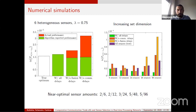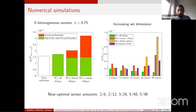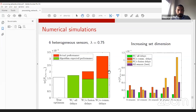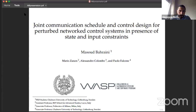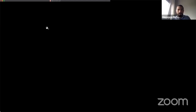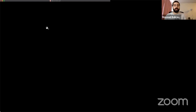Thank you again Luca. We move to the second talk: 'Joint Communication Schedule and Control Design for Perturbed Network Control Systems in Presence of State and Input Constraints'. Our speaker is Masoud Brahini. Hi everyone, thank you for the introduction. My name is Masoud, I'm a PhD student at Chalmers University of Technology in Sweden. My supervisor is Paulo Falcone, and I also work with Mario Zannon and Alessandro Colombo.